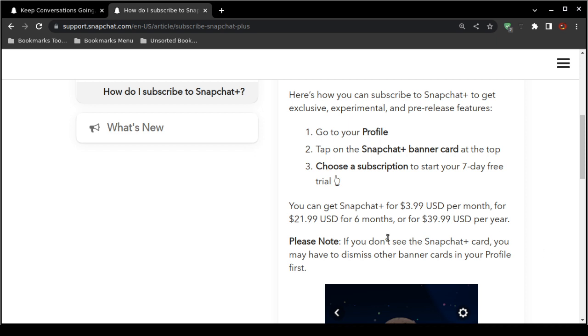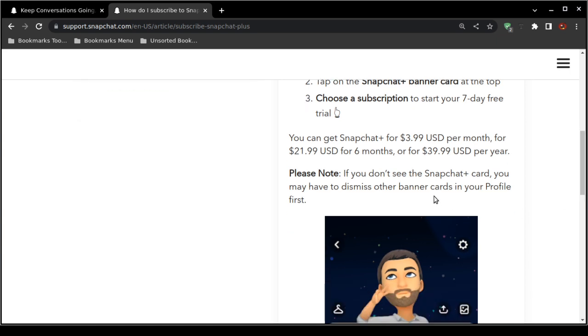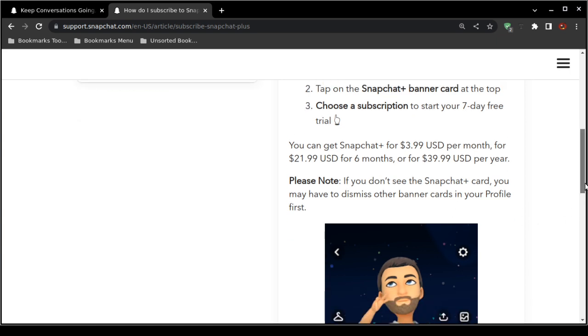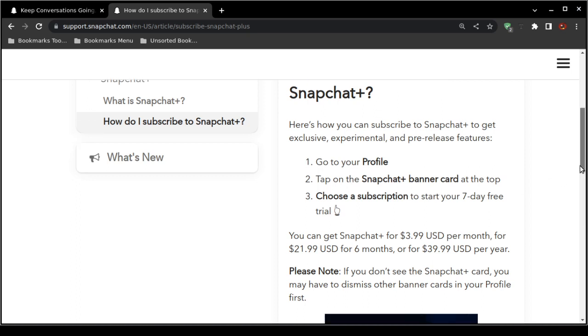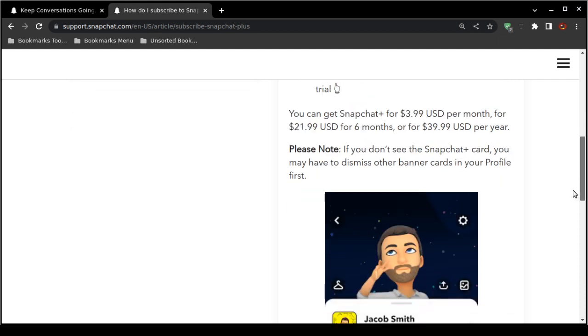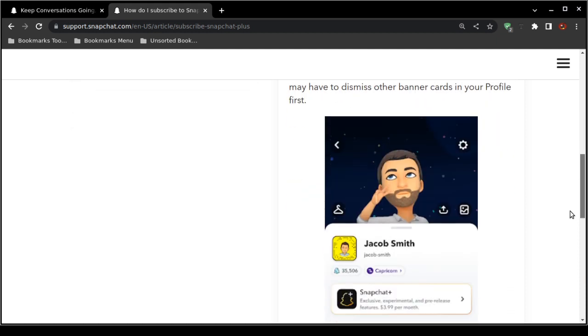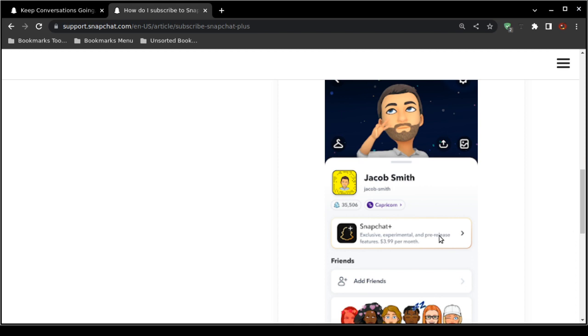Okay, now here's a warning: if you do not see the Snapchat Plus card, you may have to dismiss any of the other banner cards in your profile first. I'm not sure what that's about because I don't have a Snapchat account, but this is just a warning that in case you do not see the Snapchat banner in order to sign up for the Snapchat Plus subscription, you have to clear out the other banner cards. You should see this right here: Snapchat Plus, and then just click on it.